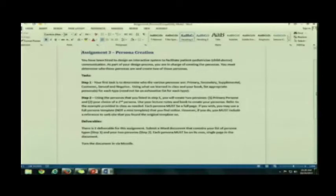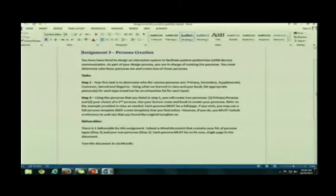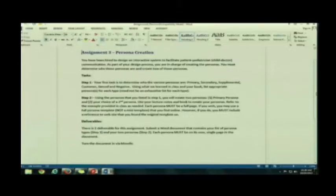You must determine who those personas are and create two personas. Let's look at our steps. Step one, you need to look at your persona types and you need to decide who your primary persona is.